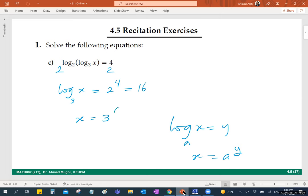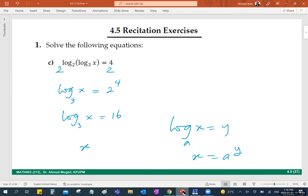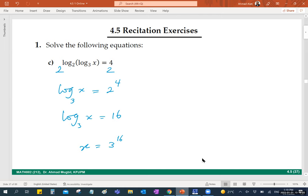Next, let Abdullah help again: x equals 3 to the power 16. What you did is write it in exponential form, raising 3 to both sides as a power. So x equals 3 to the power 16. Who knows what 3 to the power 16 equals? You need a calculator with many digits. So this is the exact value of the solution.